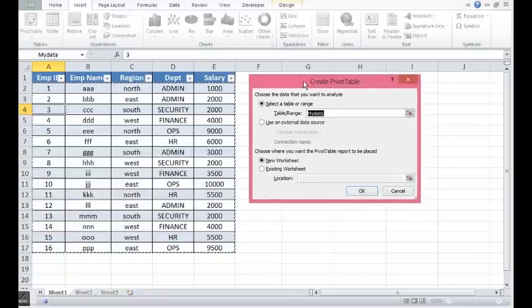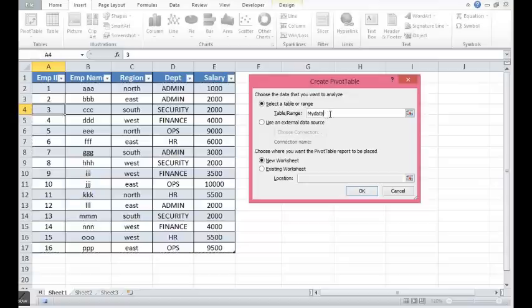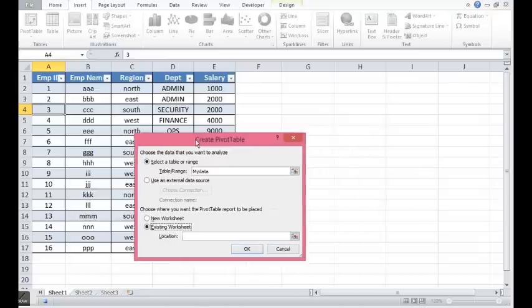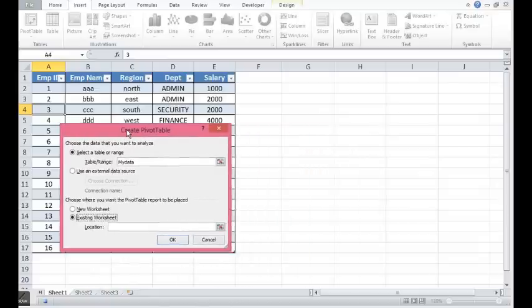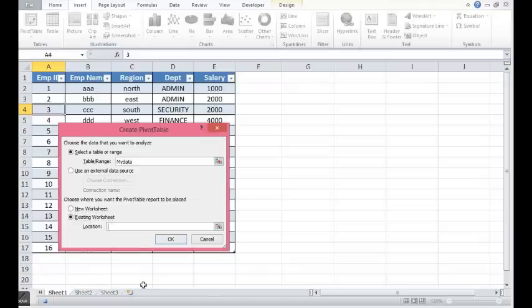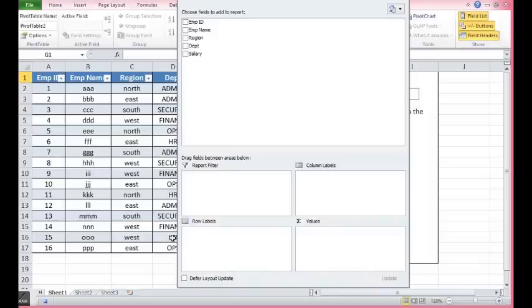We can see that my data is coming by default. So this is the name which we have given to table. I can select existing sheet or new worksheet. I am selecting existing sheet. Let me drag this here. Here I can select any cell on the same sheet. I will click OK.